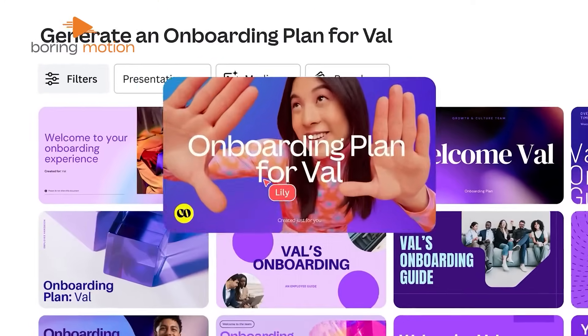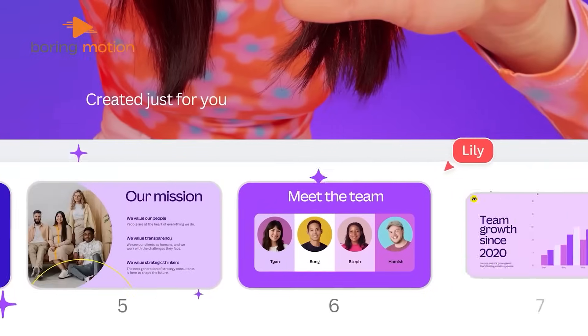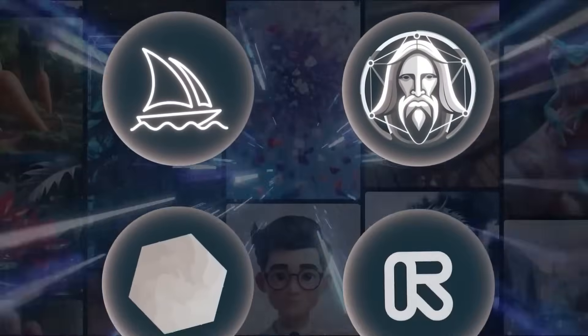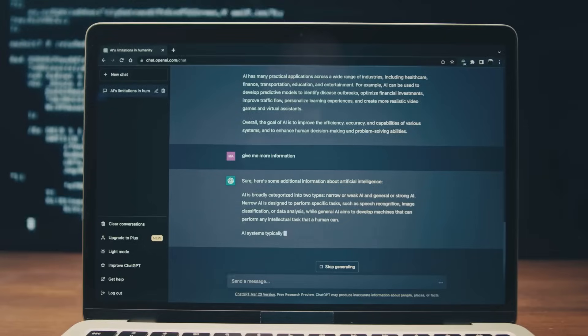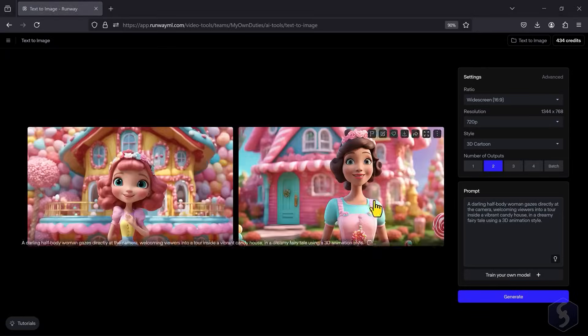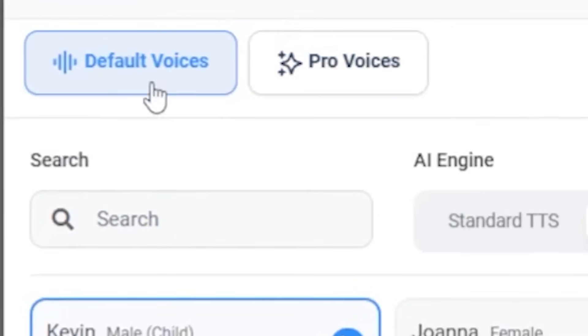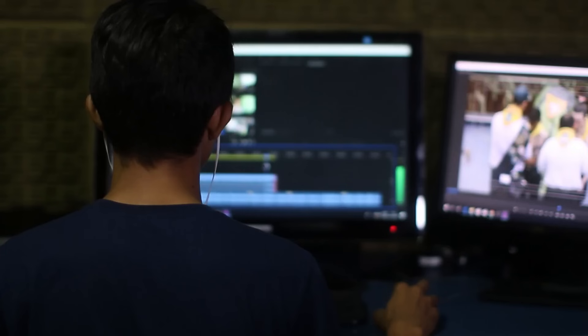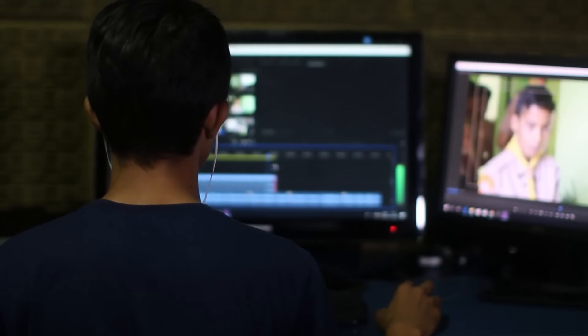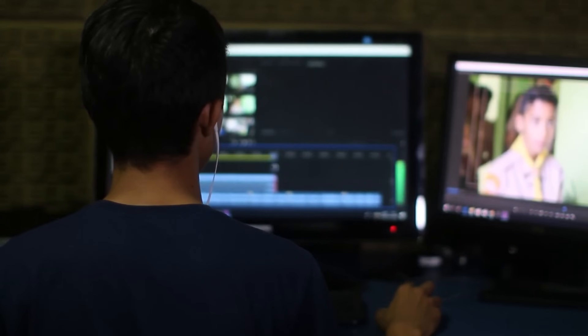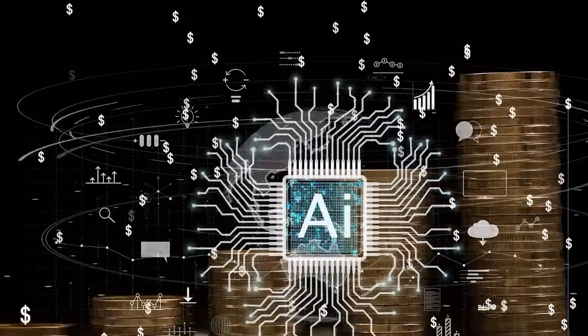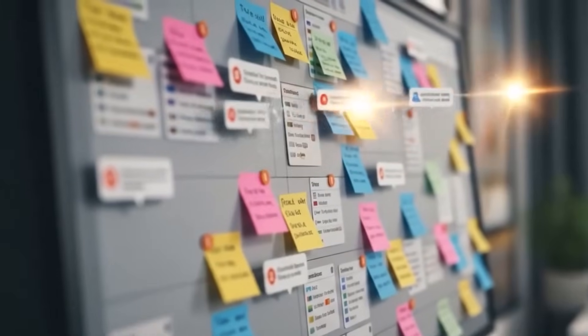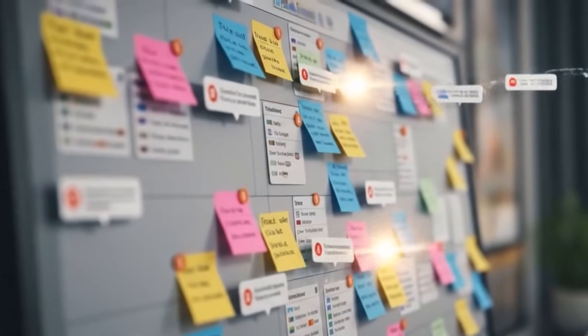No single AI tool does everything perfectly, and that's why combining multiple free AI tools can be a game changer. Use one AI for writing your content, another for designing images, and yet another for voiceovers or video editing. This approach lets you build professional-grade content without spending a penny. Plan your workflow so each tool complements the others.